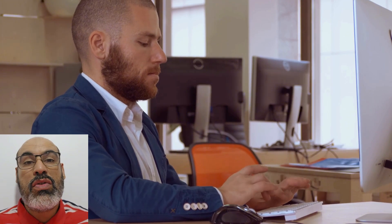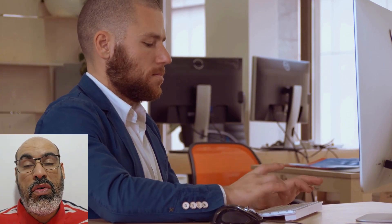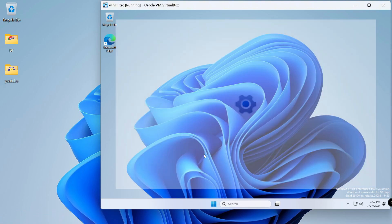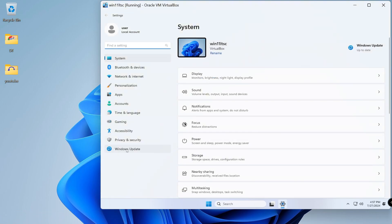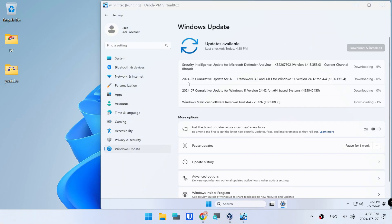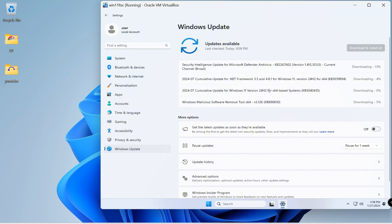Step four: Finally, run Windows Update and install the latest version 24H2. Click Settings, then Windows Update, then Check for Updates. Windows 11 24H2 will begin downloading.